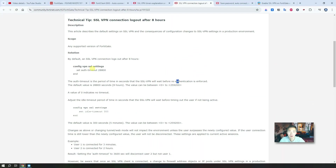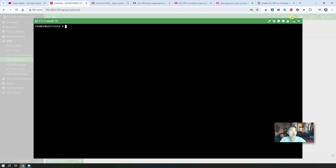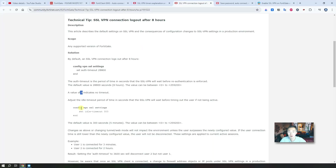So there are two problems we're going to resolve today. First, the SSL VPN connection will be logged out after eight hours — that's based on the default settings. What we can do is change the VPN settings and set idle timeout to zero, which gives it no timeout. It will essentially be always on, and the SSL VPN gateway will not re-authenticate your FortiClient again.